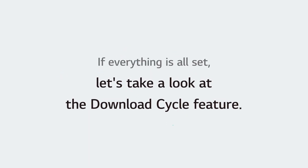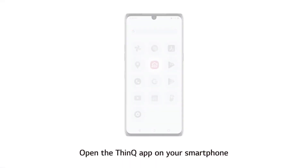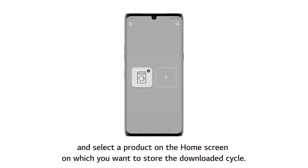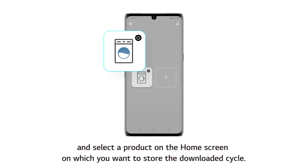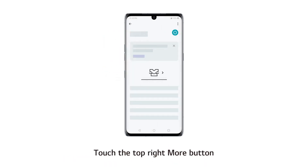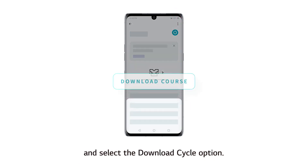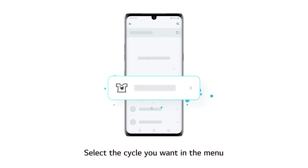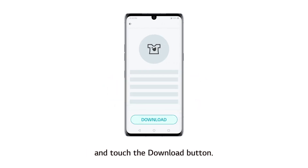If everything is all set, let's take a look at the download cycle feature. Open the ThinQ app on your smartphone and select a product on the home screen on which you want to store the downloaded cycle. Touch the top right more button and select the download cycle option. Select the cycle you want in the menu and touch the download button.